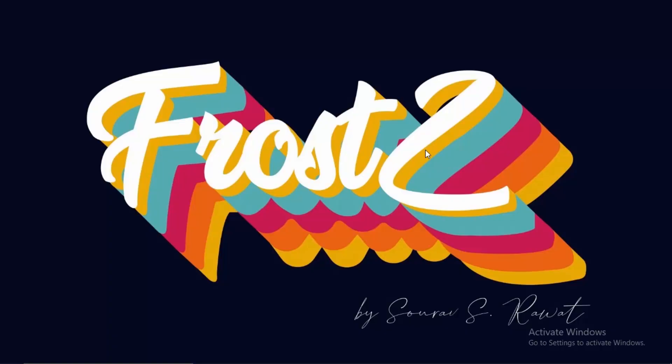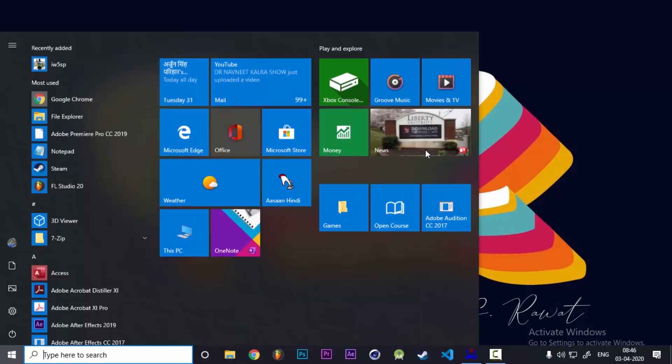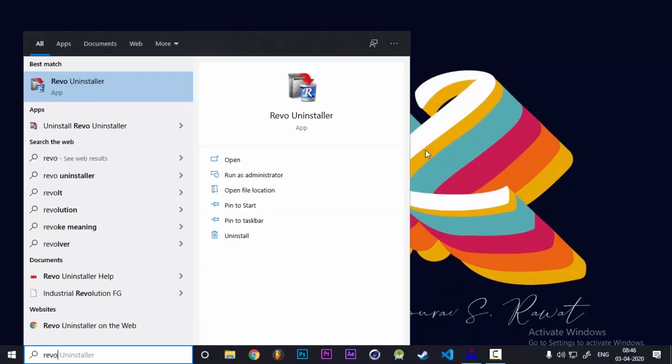If it doesn't work, here's what you need to do: uninstall Epic Games Launcher. I recommend using an uninstallation program called Revo Uninstaller. This program literally removes everything it finds related to that particular application.